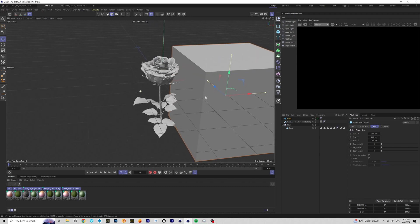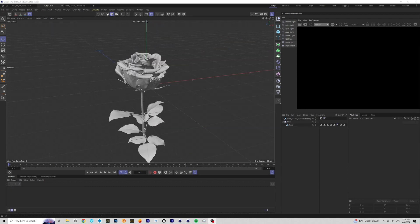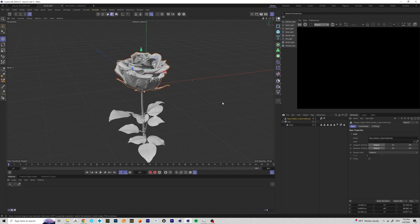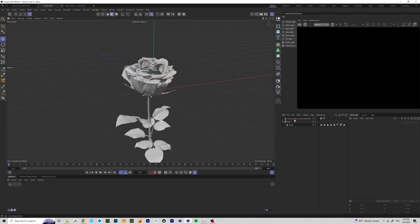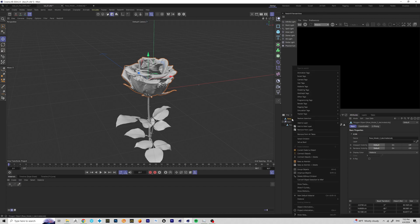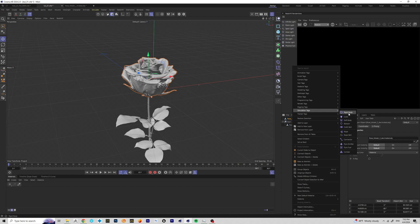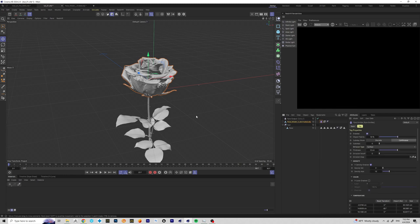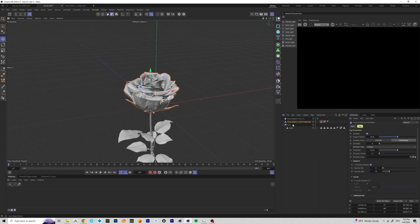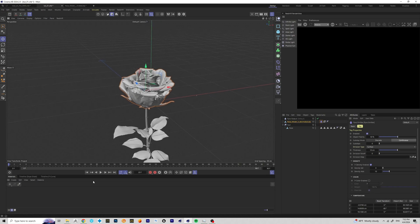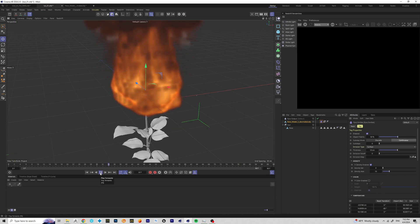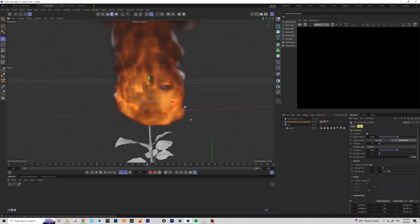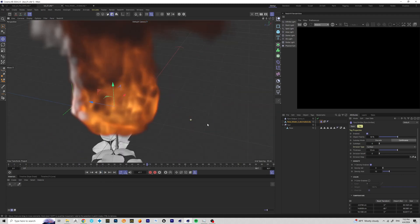That will allow you to get better results. To add fire, right-click on the object, go to Simulation Tags, and click Pyro Emitter. As you can see, it created a Pyro tag and also a Pyro Output. If we click Play, there's fire in the scene now — my computer is not the fastest, so bear with me.